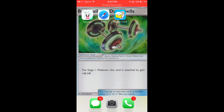Hey guys, Pokemon TCG here with another video. So today we're going to be doing a tutorial on how to emulate games on the phone for the portable and home console Nintendo games from the past.